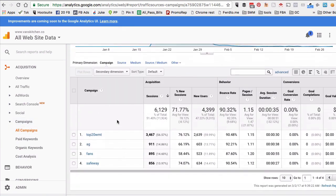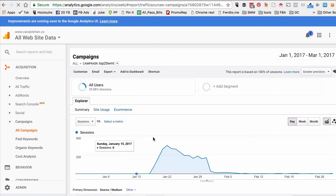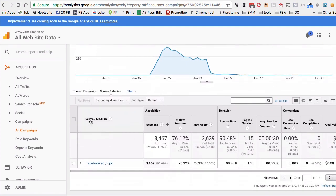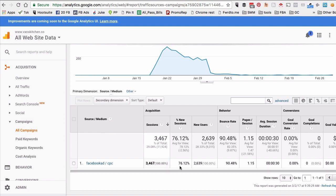Again, go to Acquisition and then Campaigns, and then click on All Campaigns. And this is where you will see data. Here's the campaign name I used on one of my ads, and then the source was Facebook ad and the medium was CPC, so you can look at all the data from that Facebook ad and all the traffic that's coming.